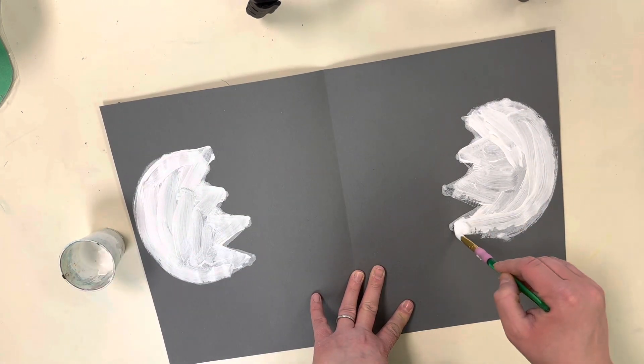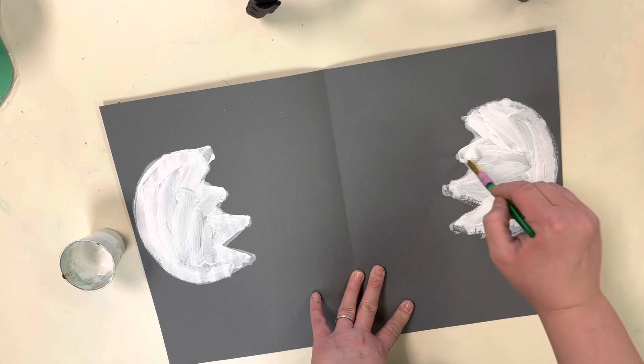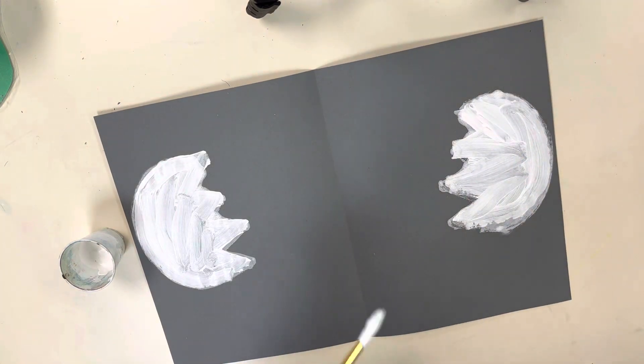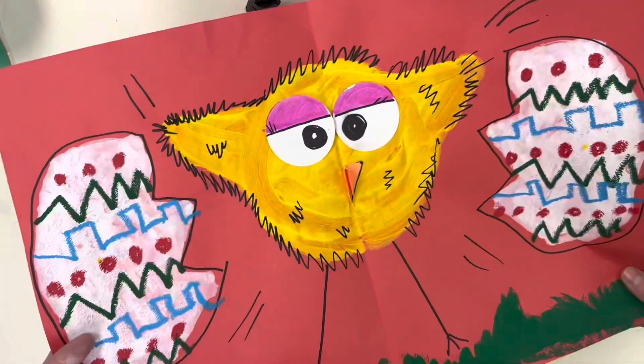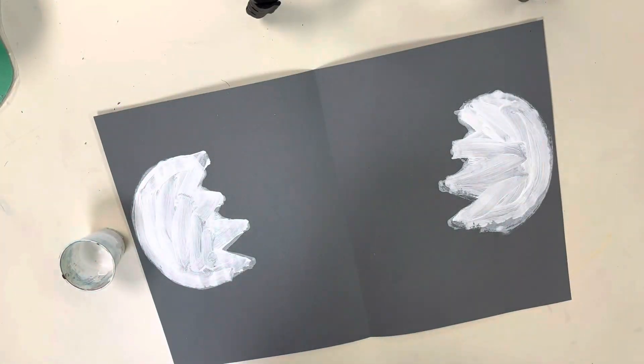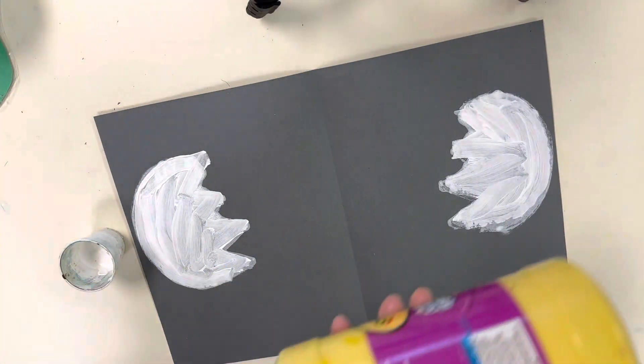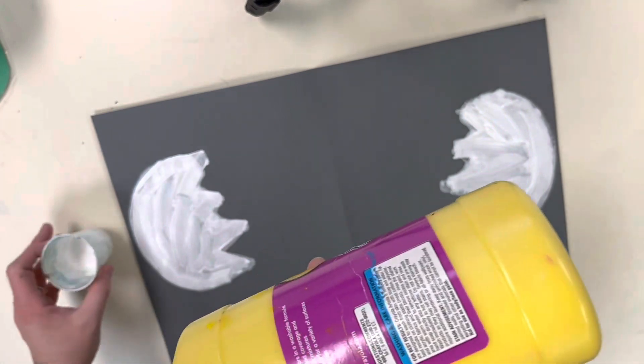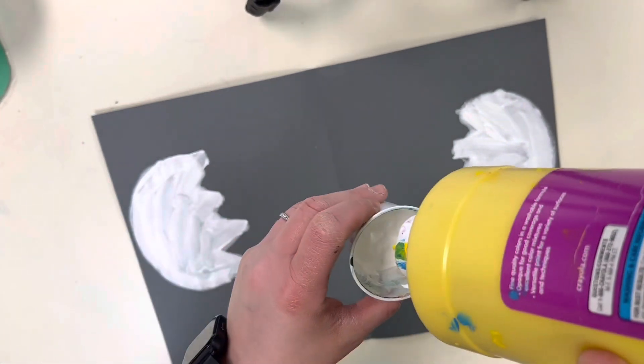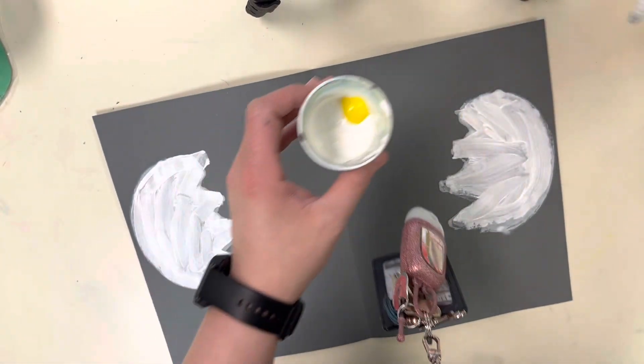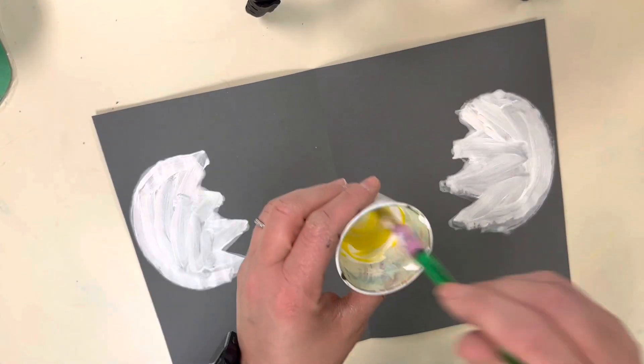Now we're going to do the chick in the middle, and this is also going to be a print. I'm going to give you a little bit of yellow. Squeeze a little yellow in your paint cup and mix with your brush to make a light yellow.